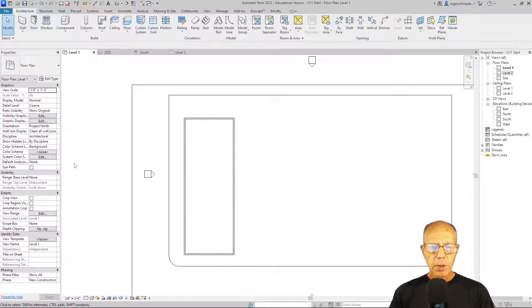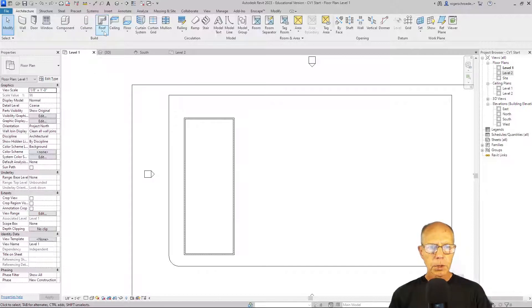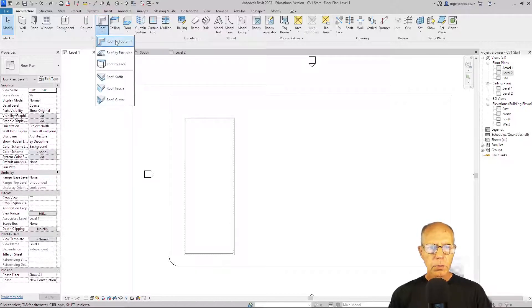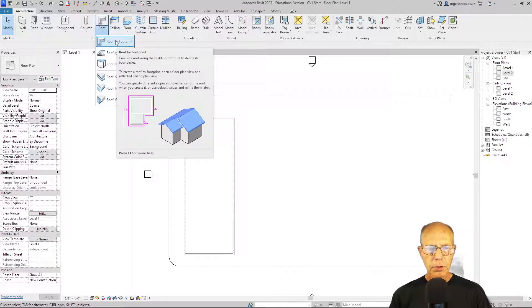So let's start our roof now. We're going to start on level one. And we're going to pick the roof tool. And we're going to do a roof by footprint. That means we're going to use the exterior walls as the boundary for it, the footprint.